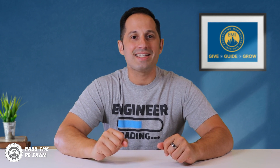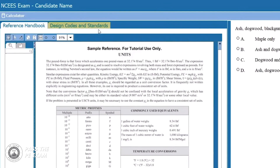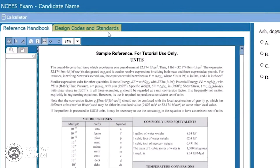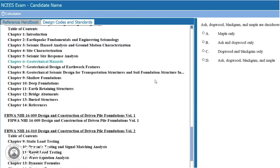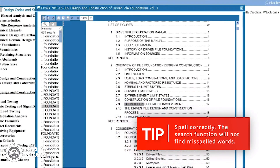Secondly, and just as important, how do you access these code documents during the actual PE exam? You're going to have to know how to do that. So during the exam, you can click on the design codes and standards tab on the left side of the screen. Some larger files will be separated into chapters for optimal exam performance. Click on a title to open the file. Only one file can be opened at a time. You can search for words and phrases, or click on linked bookmarks to navigate the file.